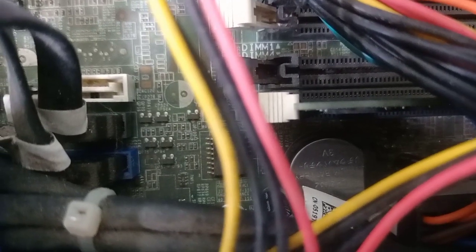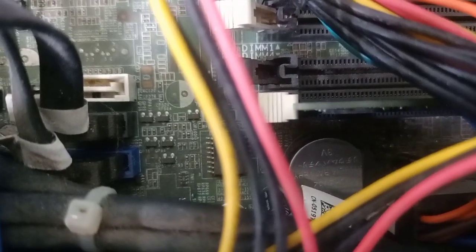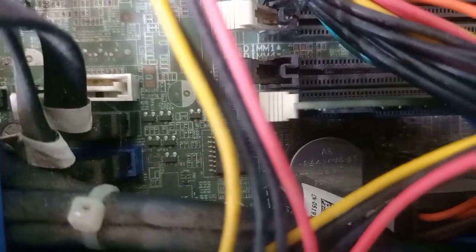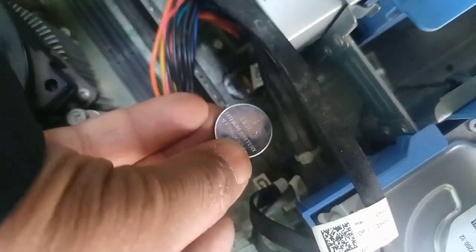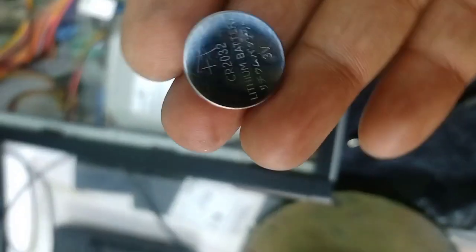We have to change this battery. Once we change it, the problem may get resolved. See how we can remove this battery - you can remove it with the help of a screwdriver or a pin. We have removed it from this position.